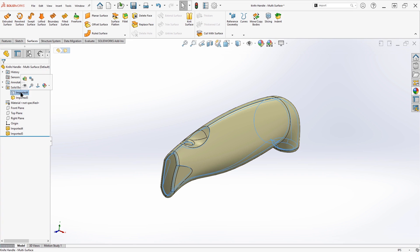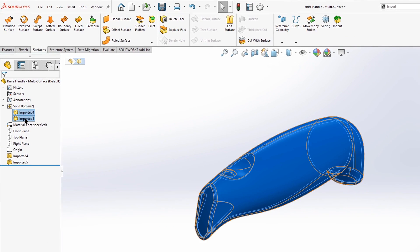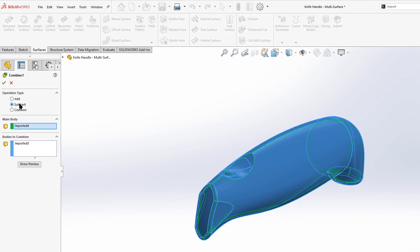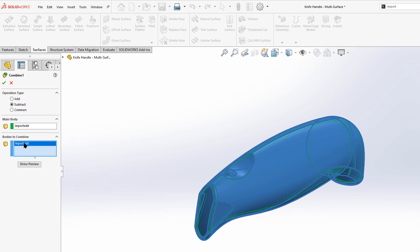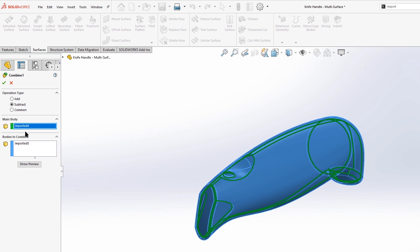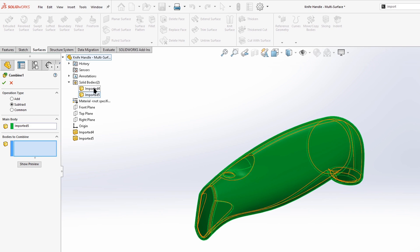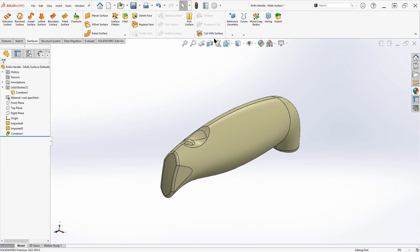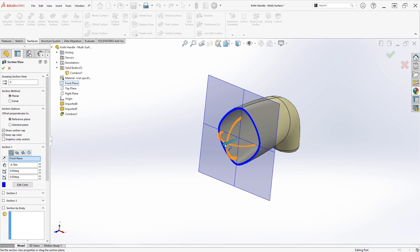So to do that, that's an easy operation in SOLIDWORKS. We'll just select our two bodies and we'll say combine. And we want to subtract one body from the other, but we want to make sure that the correct bodies are chosen here. The main body will include the geometry that's left over after the operation is done. And the bodies to combine, that will be the body that gets subtracted out. And we can see that the two bodies are kind of opposite of what they need to be. So for the main body, I'm going to click this outside body and bodies to combine. We'll pick that inner body and say subtract. And now if we look at a section view, we can see that it's hollowed out the way that we were looking for.